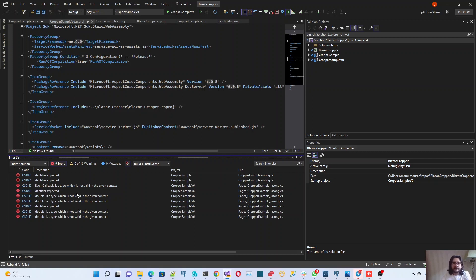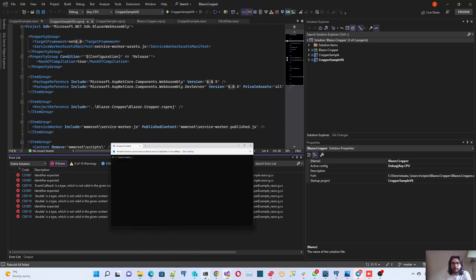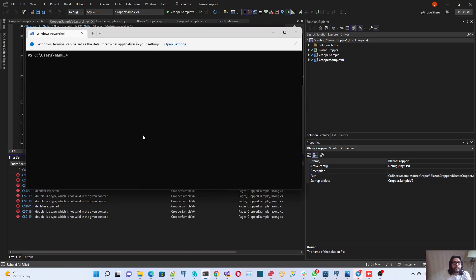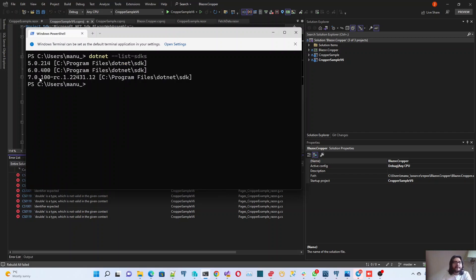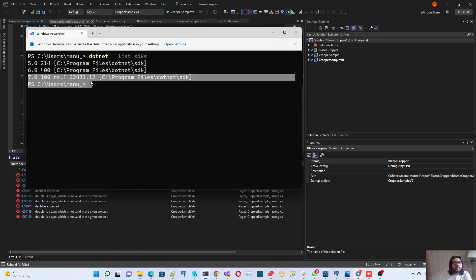This is why the problem is happening. If I come here to the console and I check the list of SDKs that I have in my computer, I have 5, 6 and 7. But Visual Studio will always use the newest one.